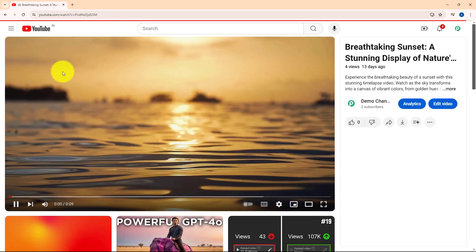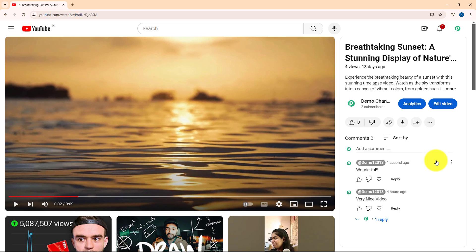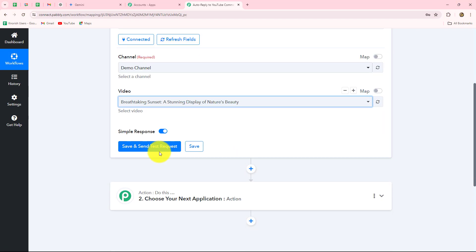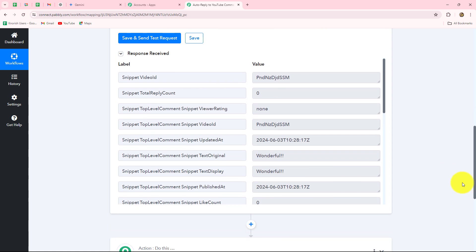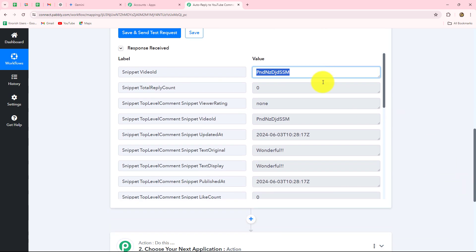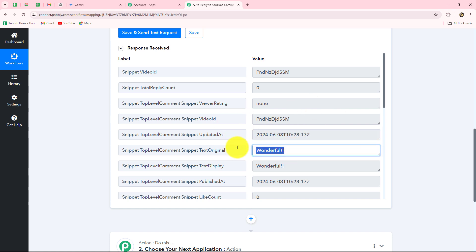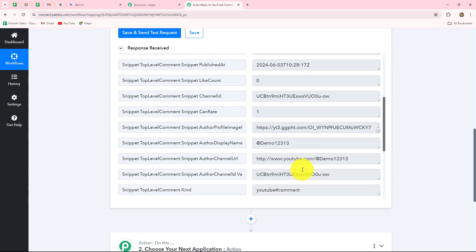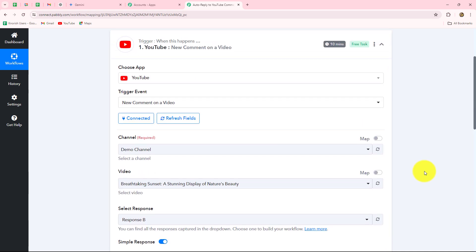We'll go back and here I'm going to add a new comment — let's say 'Wonderful.' I'm going to click on Comment and the comment is added. Now we'll go back to Pabbly Connect and click on Save and Send Test Request. We have received a response containing all the details: the video ID, the date and time at which the comment was received, and the actual comment itself. Now that we have received this response, our connection between YouTube and Pabbly Connect is absolutely successful. We will move forward after building this connection.